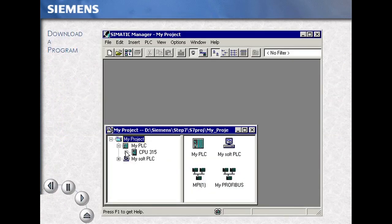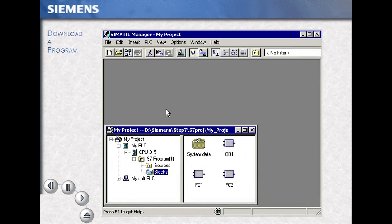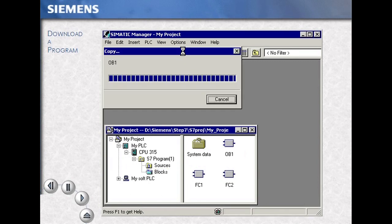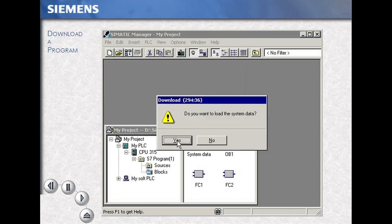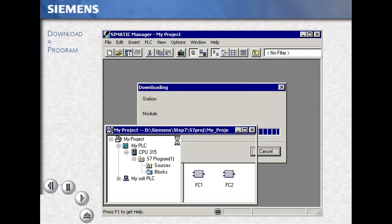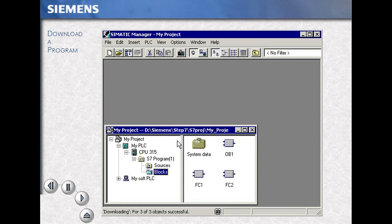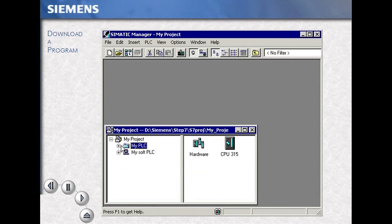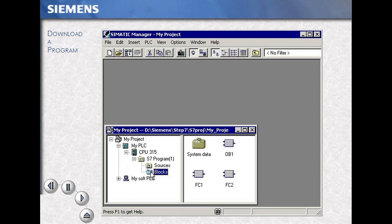This subroutine will then become simply another element within our program catalog. Open your project and your program to the blocks folder. Highlighting the blocks folder and using the download icon downloads the entire program. If you answer yes to load the system data, you also download the hardware configuration for your station. You can selectively make downloads of individual code blocks by opening your program folder to the blocks folder, then selecting only the block or blocks you choose to download.